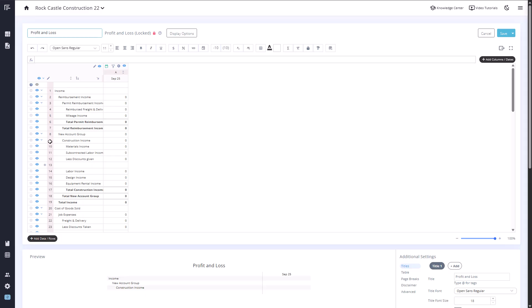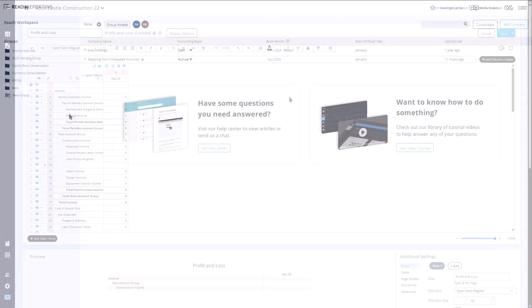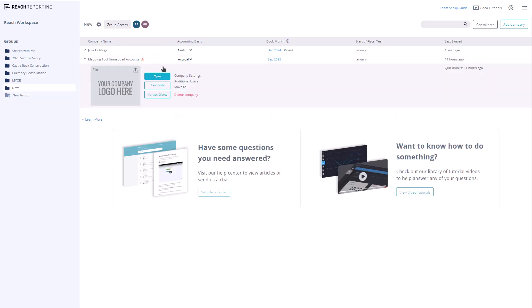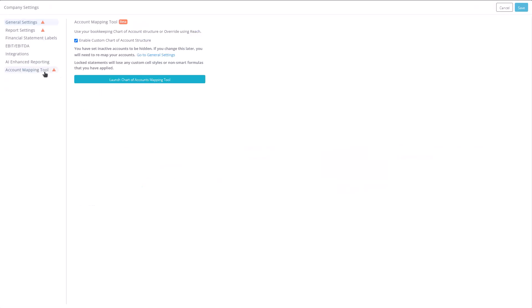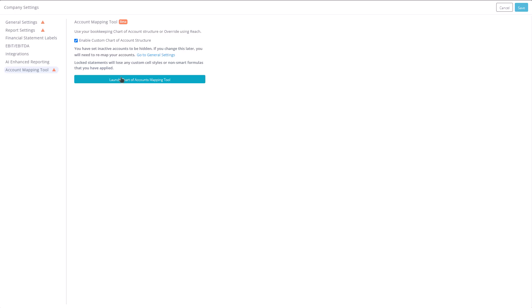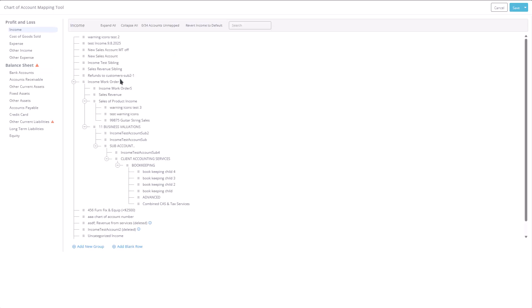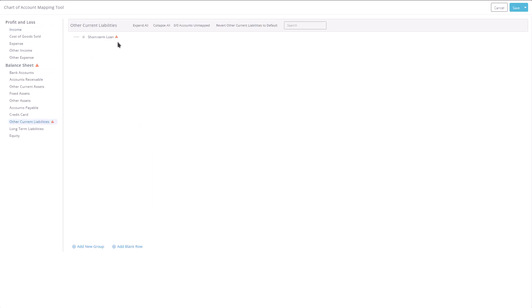If changes are made to your chart of accounts in your bookkeeping software while using the mapping tool, Reach will alert you at the company level with a warning for unmapped accounts. When you launch the mapping tool for that company, you'll see alert icons on any sections that contain unmapped or new accounts. Clicking into those sections will reveal which specific accounts are affected.